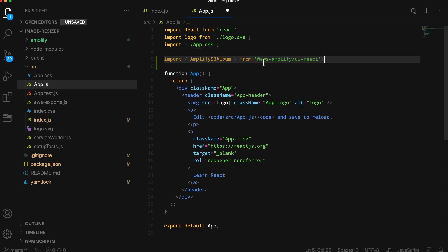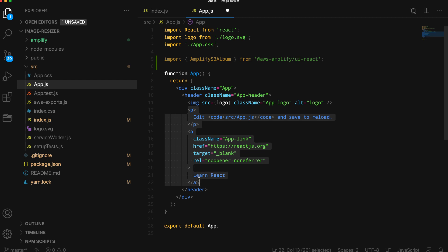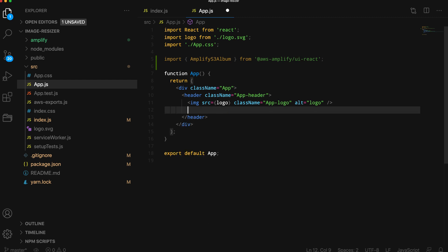In app.js, we'll import the AmplifyS3Album UI component from the AWS Amplify UI React library. To render the S3 album and the picker, we can use the AmplifyS3Album UI component, passing in the picker property and the path set to an empty string.